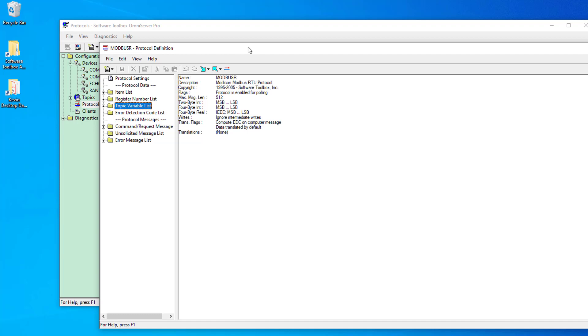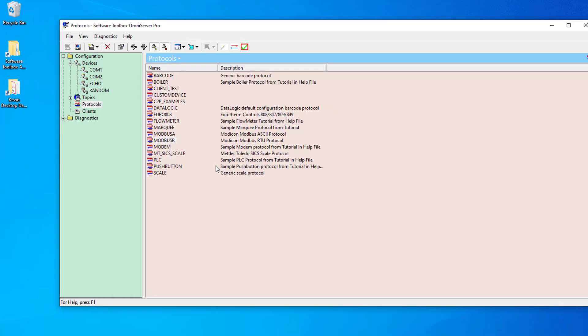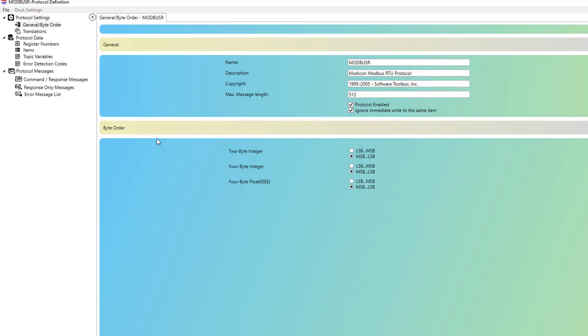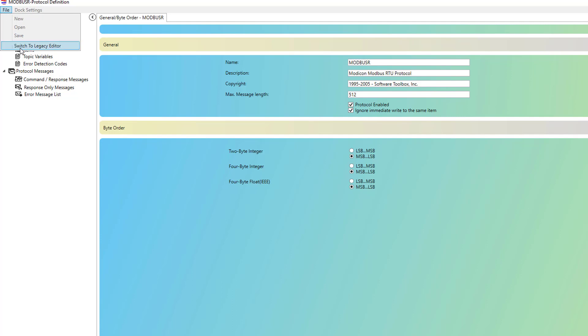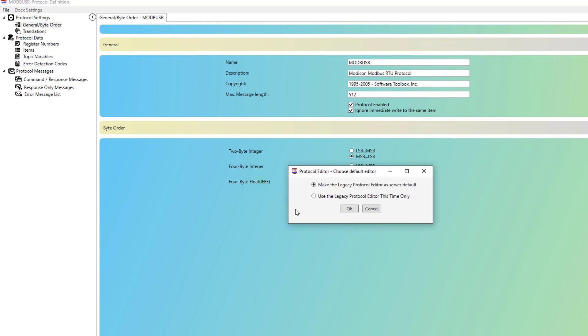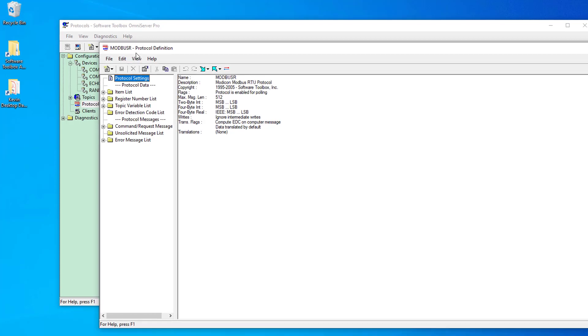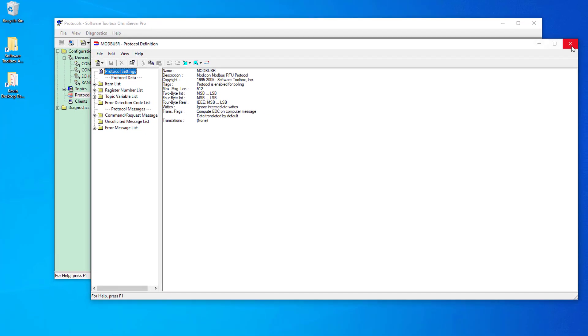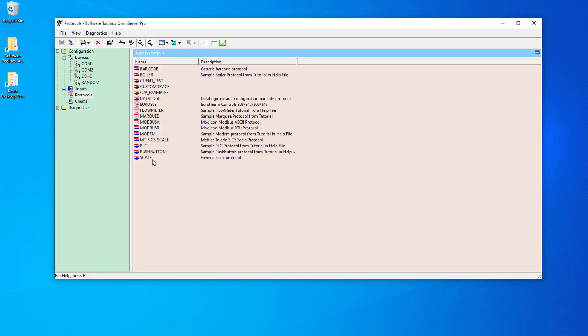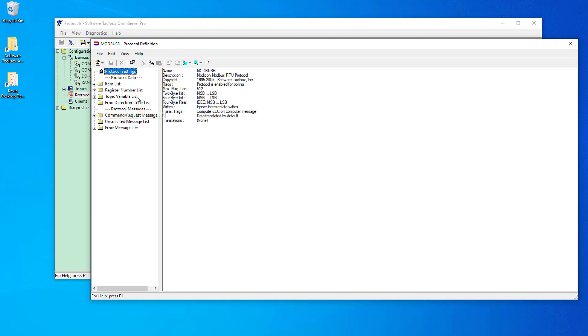So, now that I have the protocol reopened to the legacy editor, I'm going to go ahead and close it. And then if I reopen it, you'll see it still open in the visual protocol editor. So, if I follow that same process, I'll go back to file, switch to legacy editor. Now, I'm going to keep the first option this time and click OK. You'll see it open in the legacy editor. If I close that and open it again, you'll see it opens in the legacy editor again. Because we changed the default server level option for which editor to use.